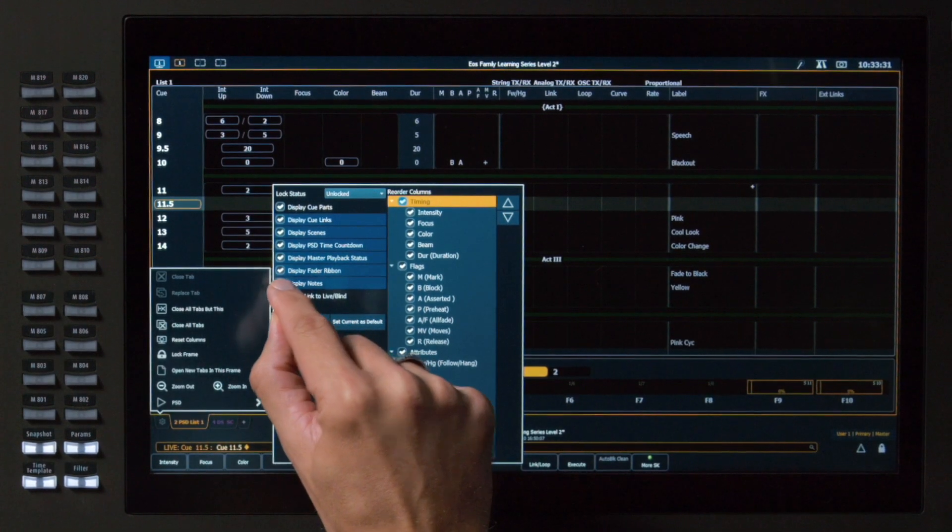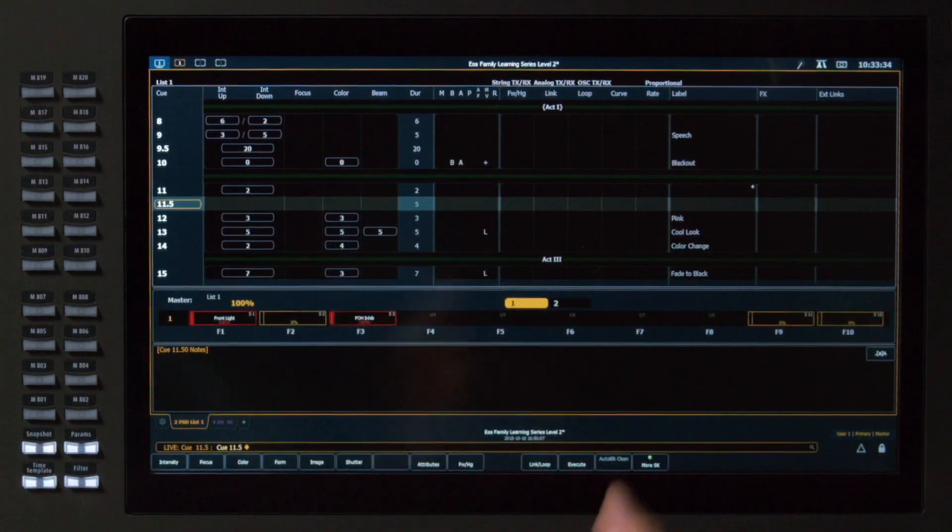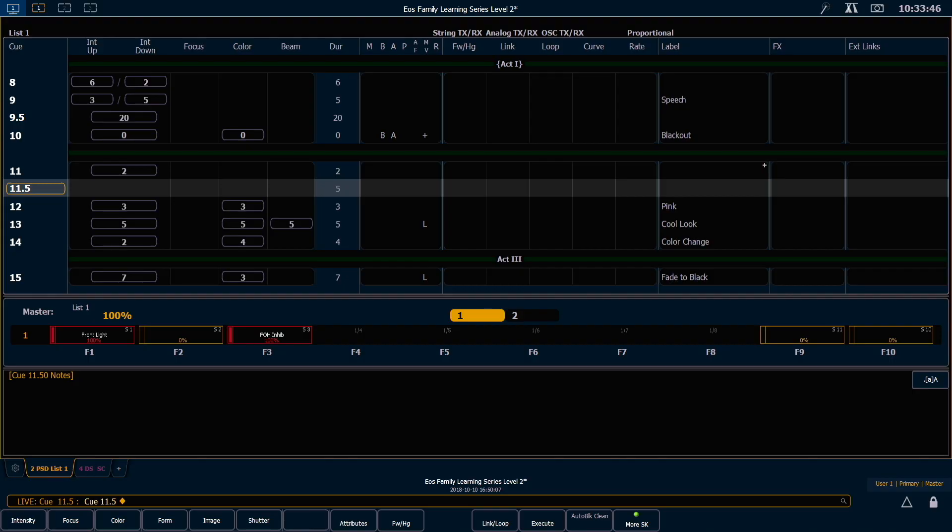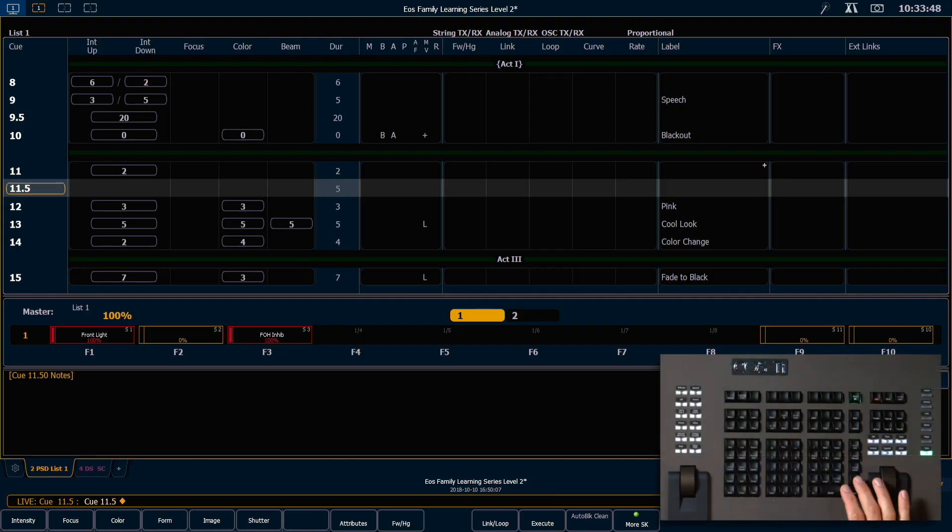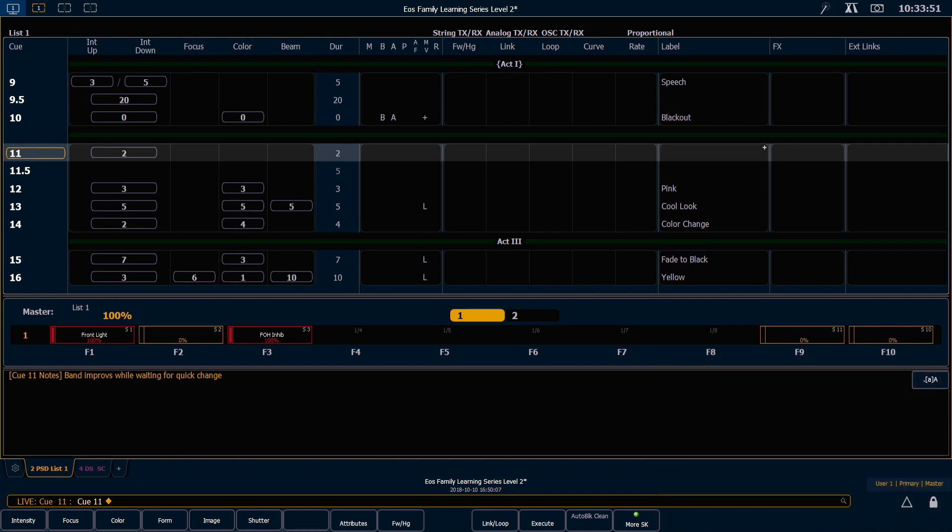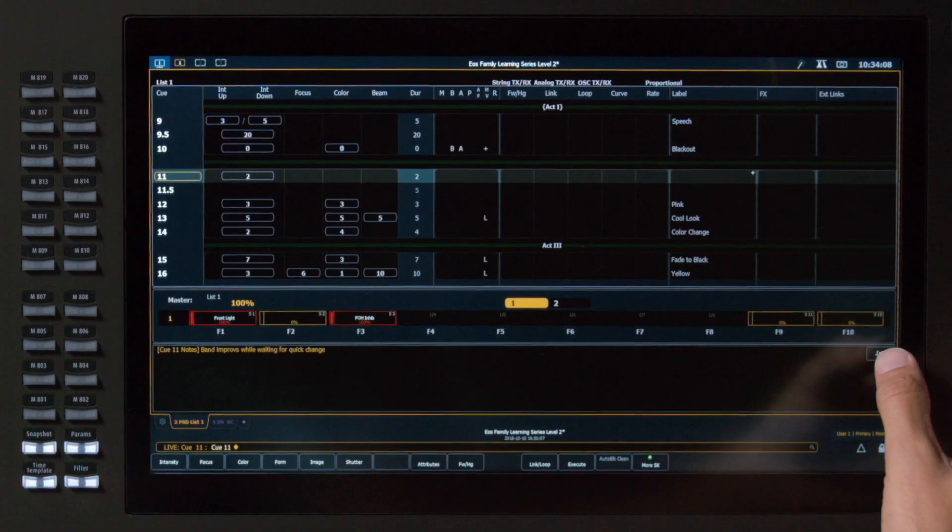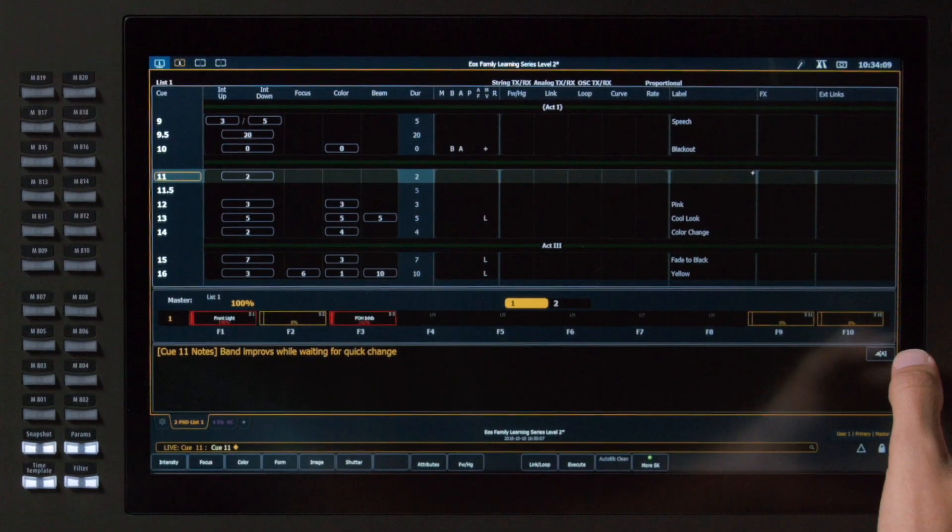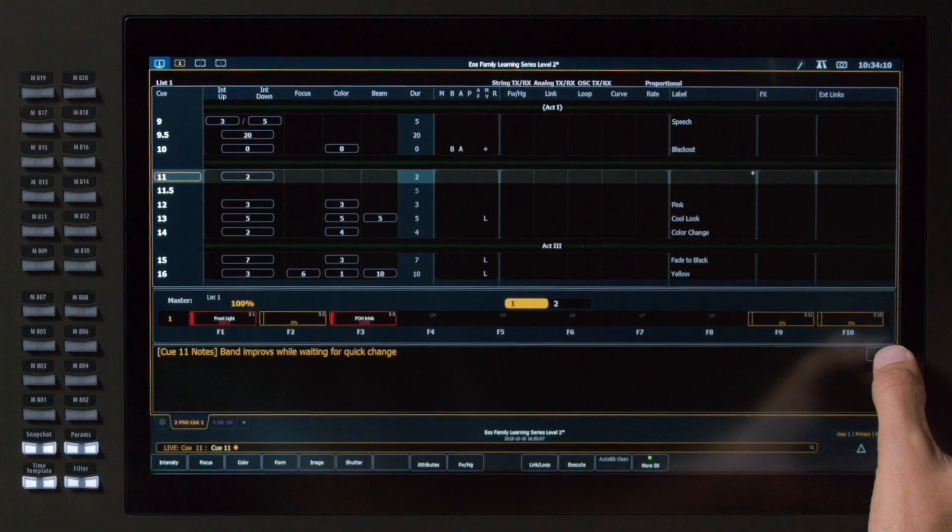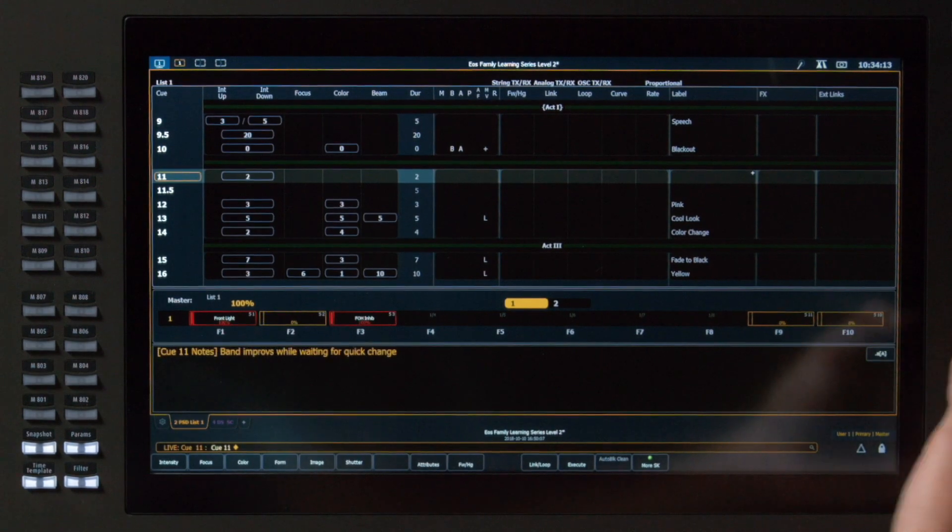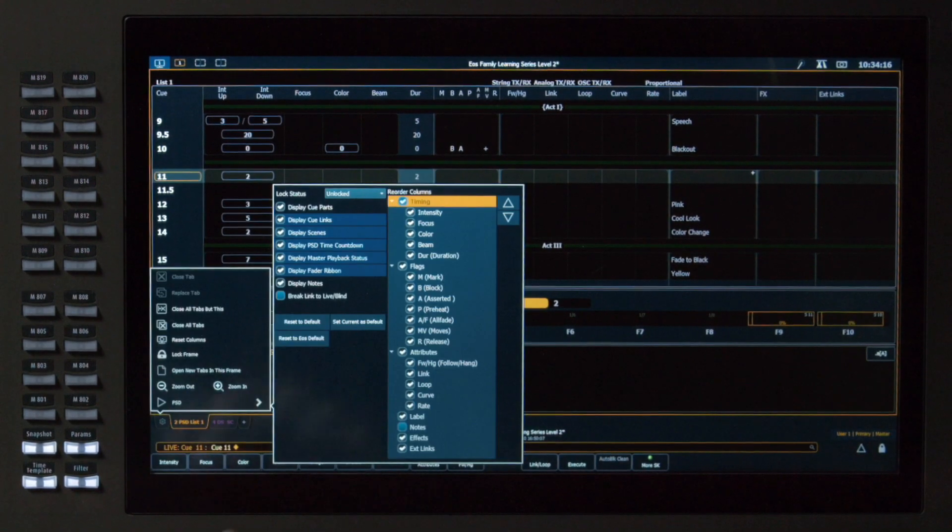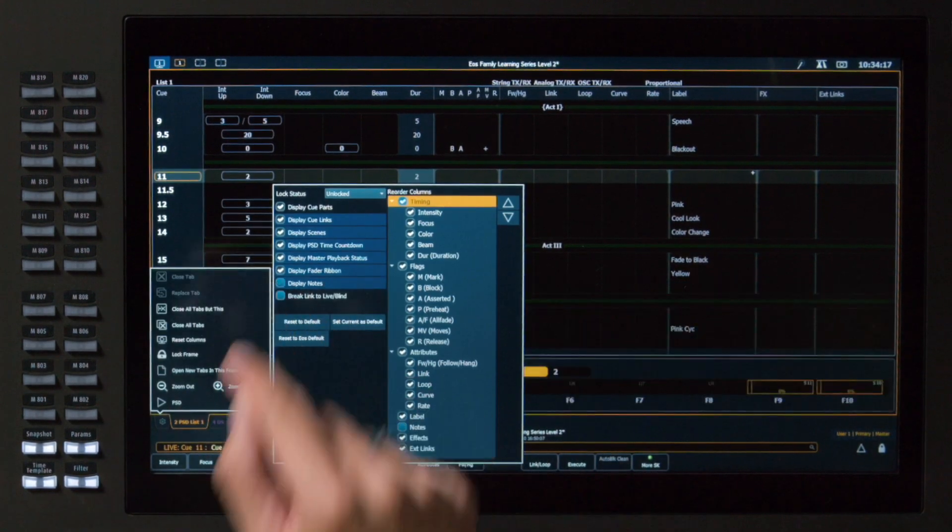I can check Display Notes. This is going to open a new box at the bottom of the screen that we'll display our notes in. I'm going to press Last to get to cue 11, and we can see that note we wrote in the last exercise. I also have a button on the right-hand side to increase the font size between three different level options. I'm going to close that note display.